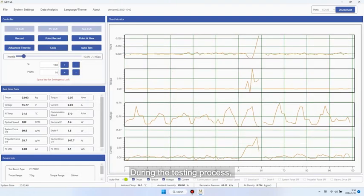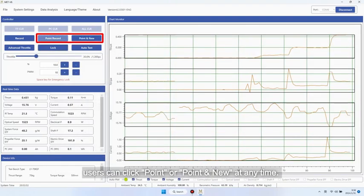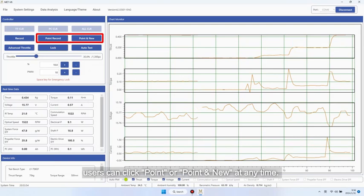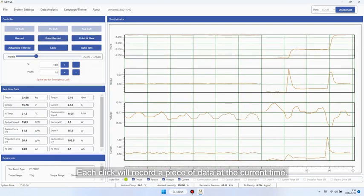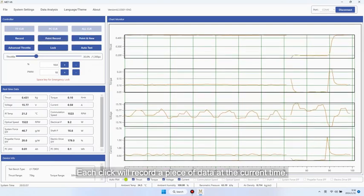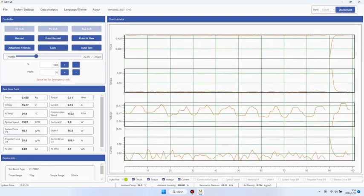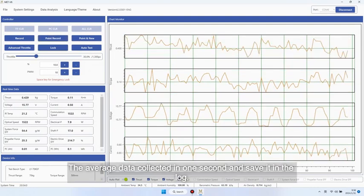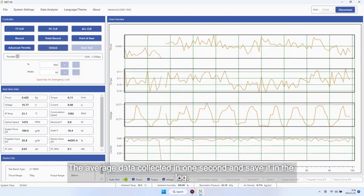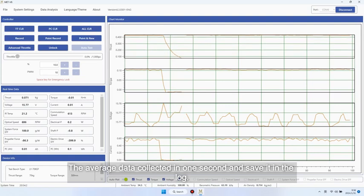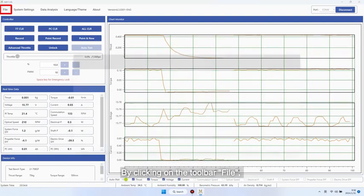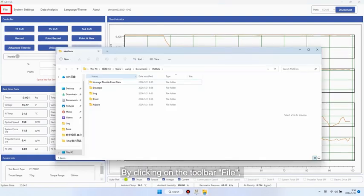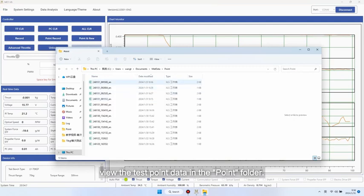During the testing process, users can click point or point and new at any time. Each click will record a piece of data at the current time, the average data collected in one second, and save it in the log. By clicking on the toolbar file, view the test point data in the point folder.